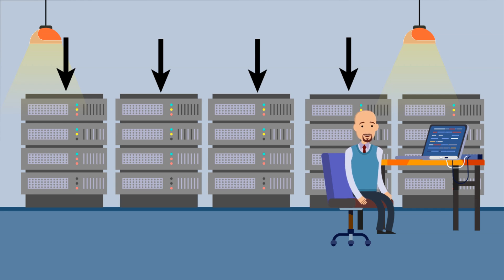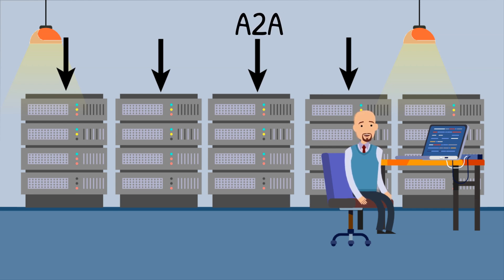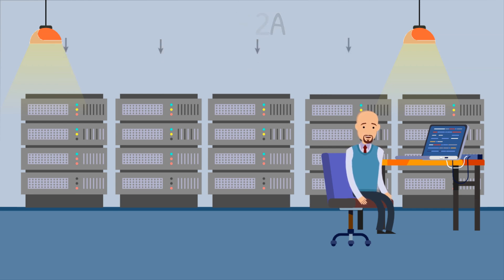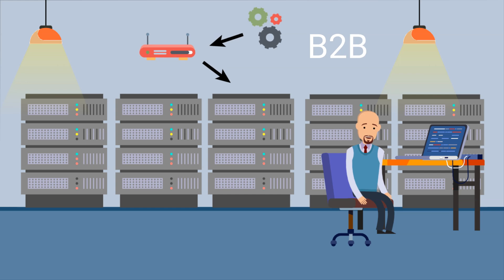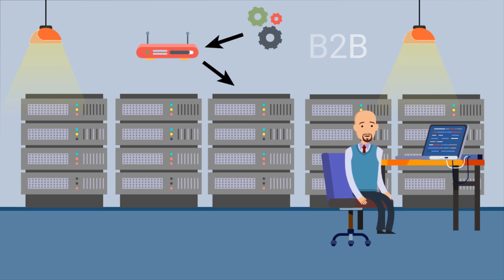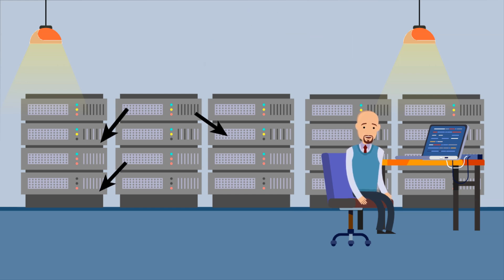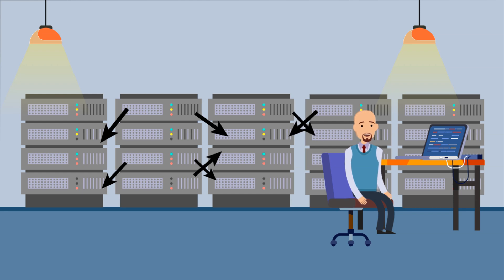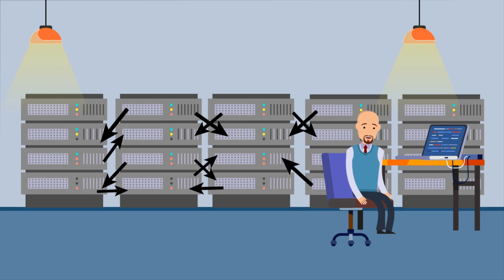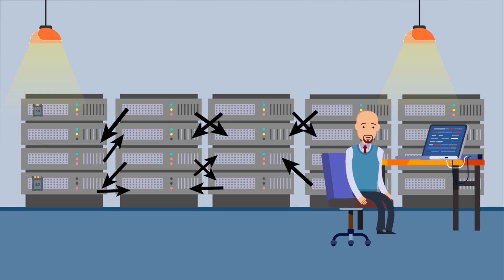These data sources could be internal in the application-to-application scenario or can be external in the business-to-business scenario. The first inclination is to directly connect the applications that need data from each other or create data integration solutions that simply copy the data needed into another data store.